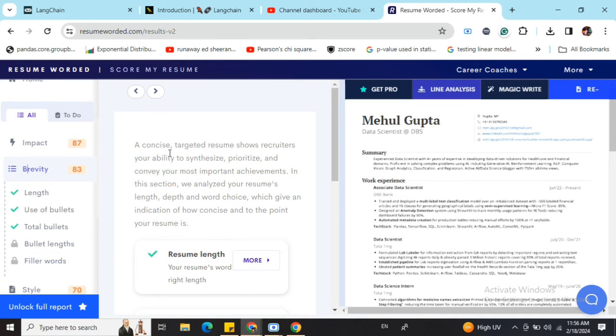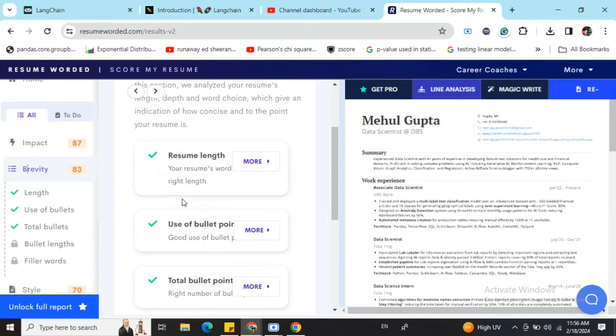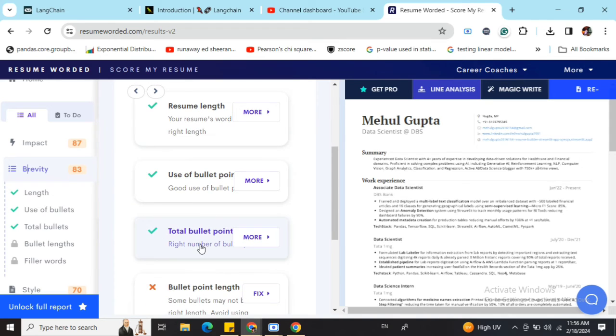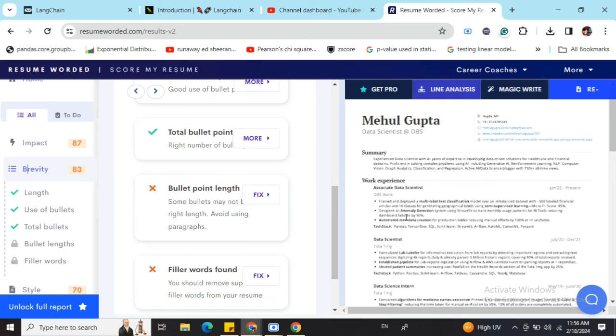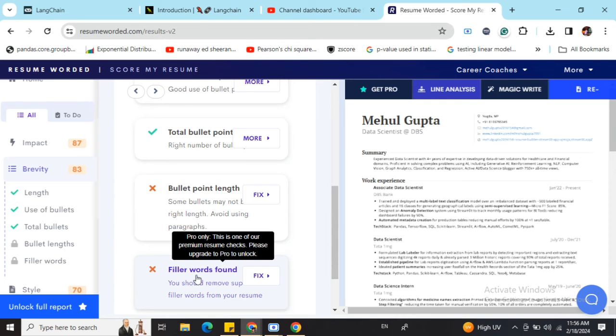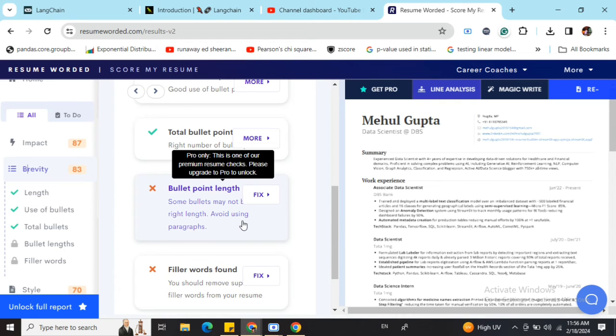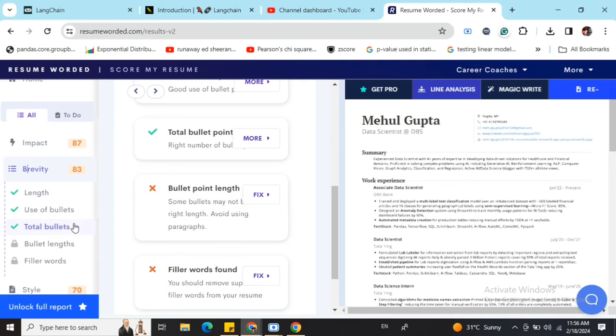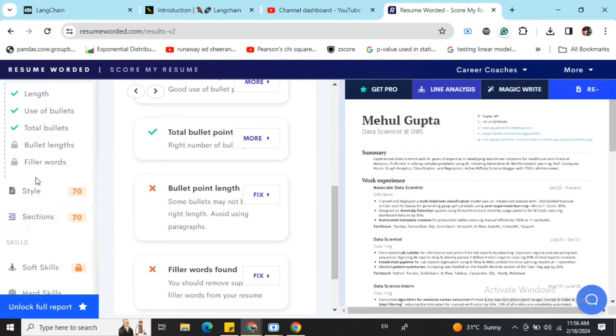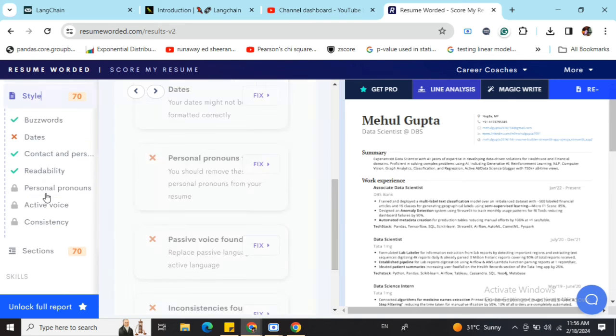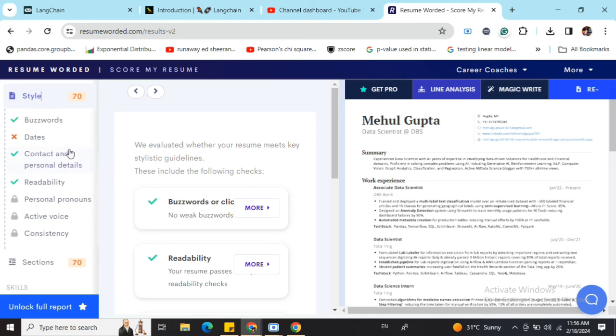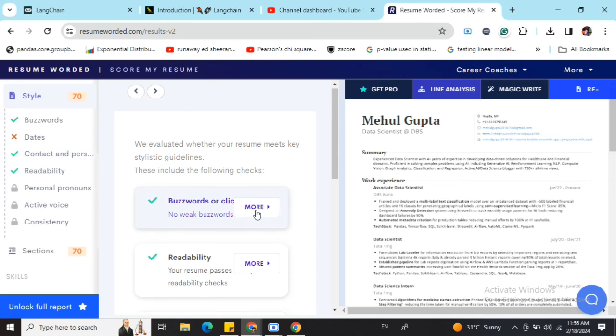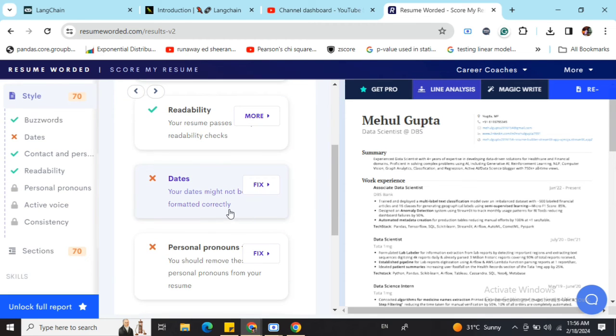For brevity, you can see what it means and what different sections it is looking for. Resume length is nice. Bullet point length is quite long at some points. Filler words found - filler words are language we use that could be more crisp. Some features are in the pro version that I'm not using, but even if you follow these free features, it's quite nice.